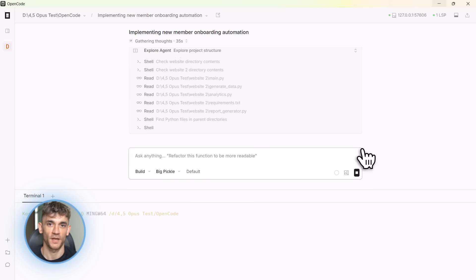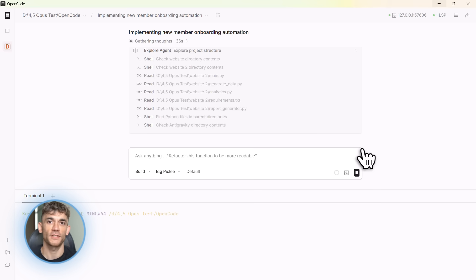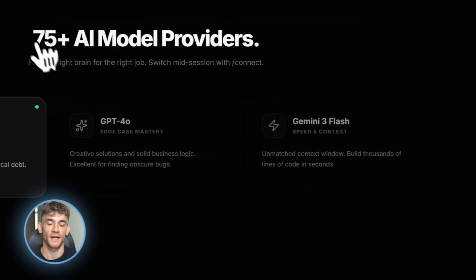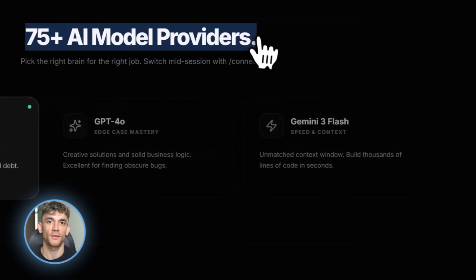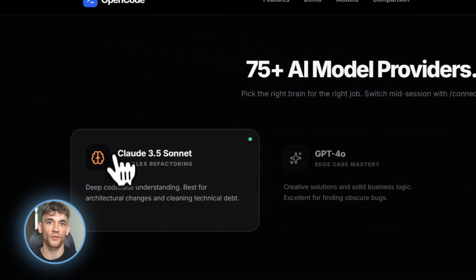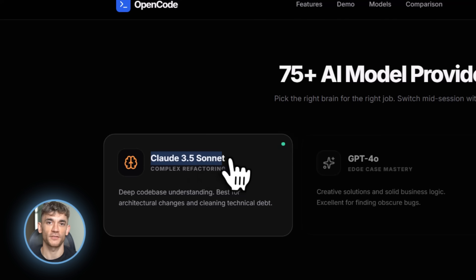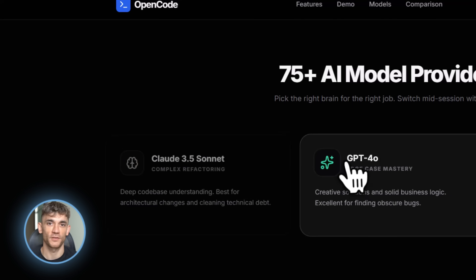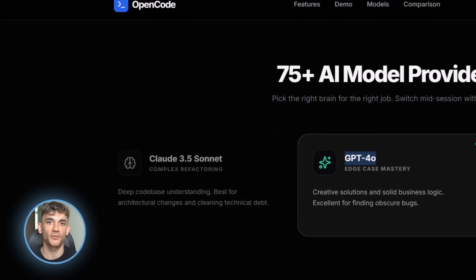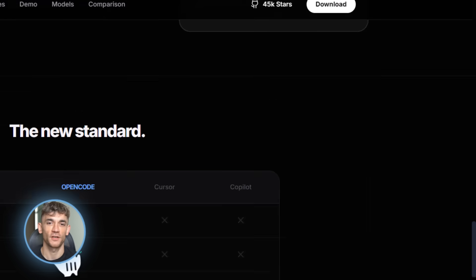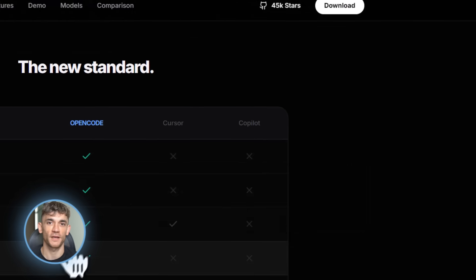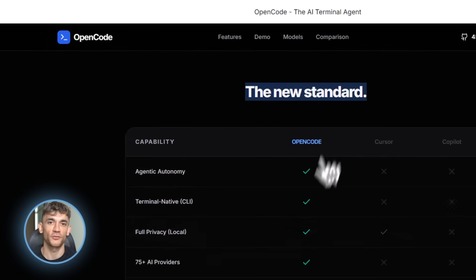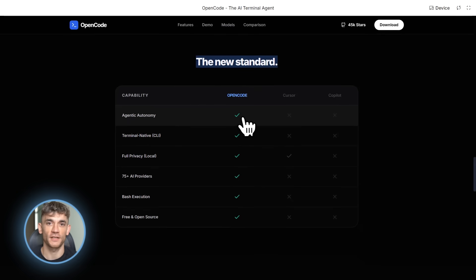Let me talk about model support for a second. OpenCode works with over 75 different AI providers, Claude Sonnet 4, GPT 4.1, Gemini 2.5, whatever you want. And you can switch between them mid-session. If Claude is being slow, switch to Gemini. If you need GPT's specific strengths, switch to that. Total flexibility.